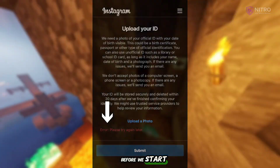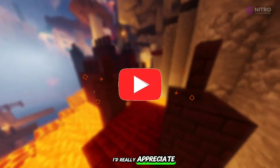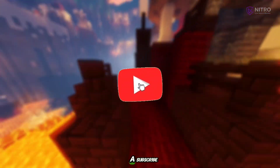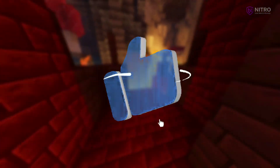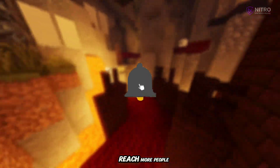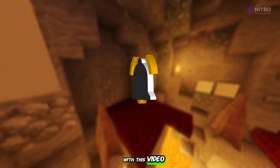Before we start, I'd really appreciate your support with a subscribe, like, and comment, so we can reach more people with this video.